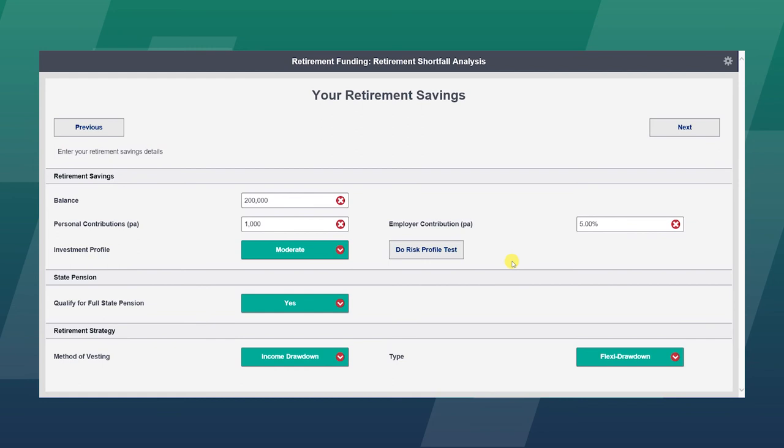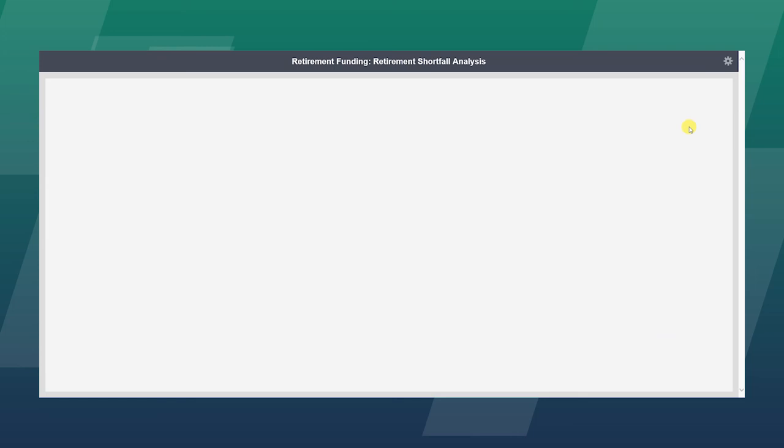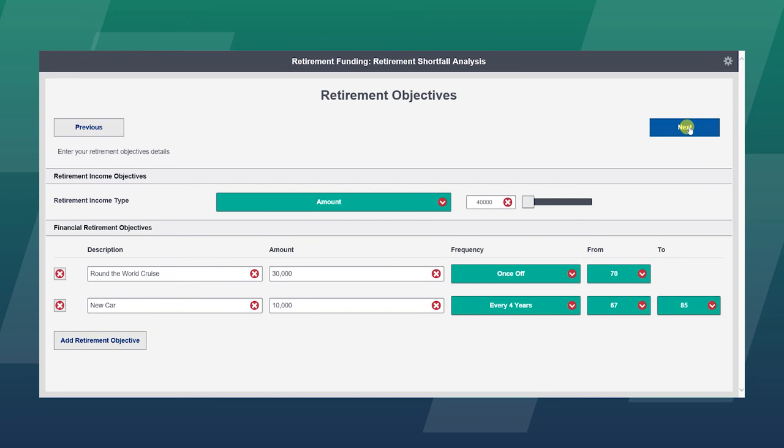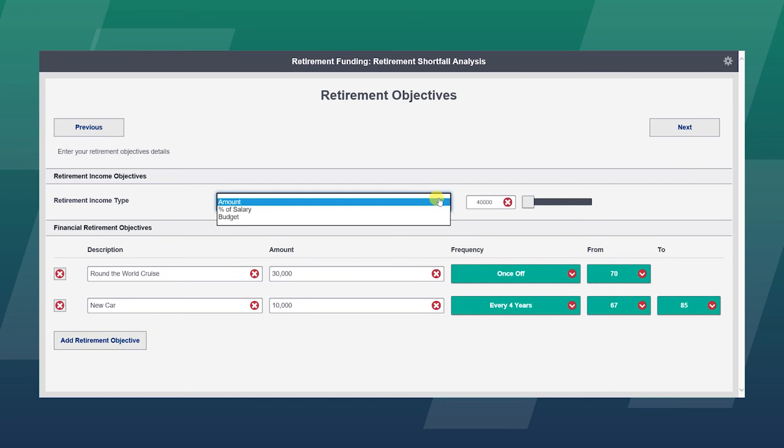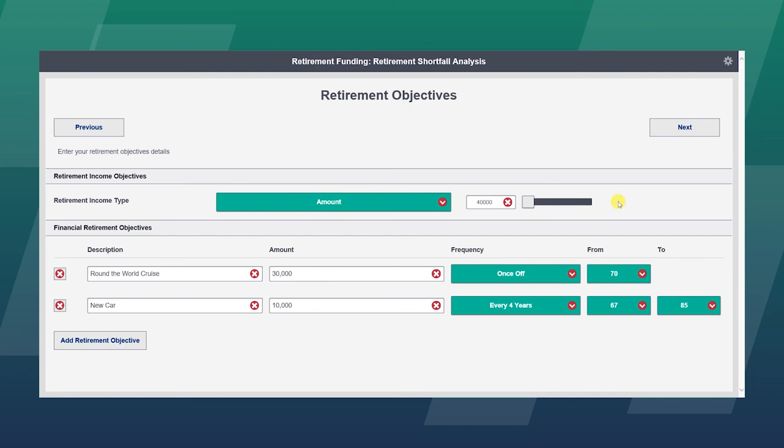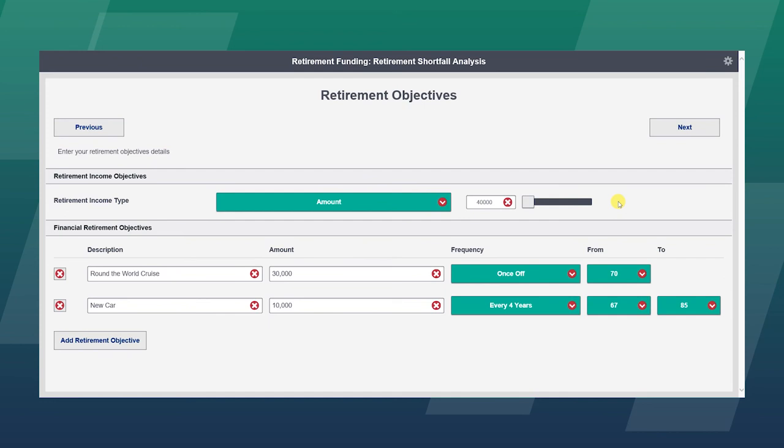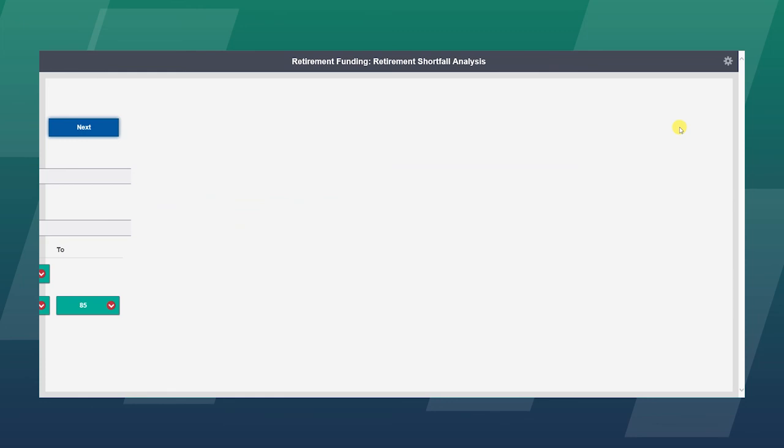He qualifies for the state pension, and in terms of vesting, we are going to look at an income drawdown and flexi-drawdown method of vesting. We can compare that to annuities as well as looking at tax-free cash and such. We can look at the retirement objectives of the client. In this example, the client is seeking to retire at £40,000 per annum. We can also work to a budget or a percentage of salary, and there is a slider bar to change the retirement income type and amount there as well. Additionally, the client has some financial retirement objectives. He is seeking to go on an around-the-world cruise at the age of 70. He has allocated £30,000 for that. And he is looking to replace his car every four years and seeks an amount of £10,000 to cater for that.